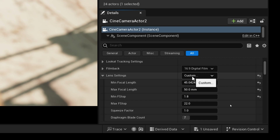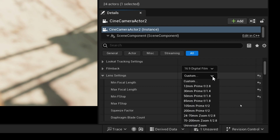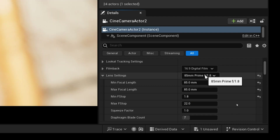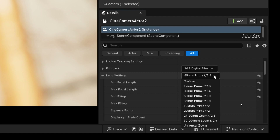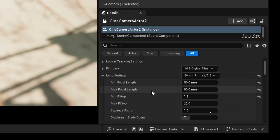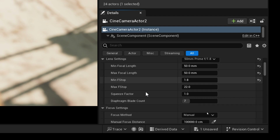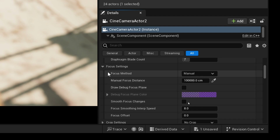These are just presets — you can select 12 millimeter, 85 millimeter, and so on. I'm going to go for the 15 millimeter, which has a minimum f-stop of 1.8.